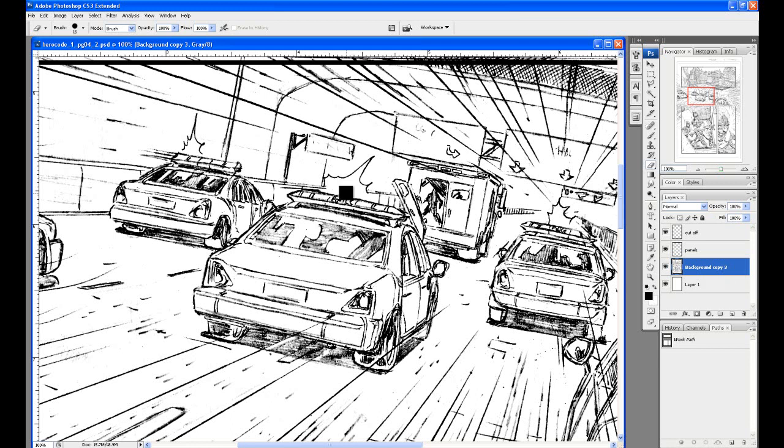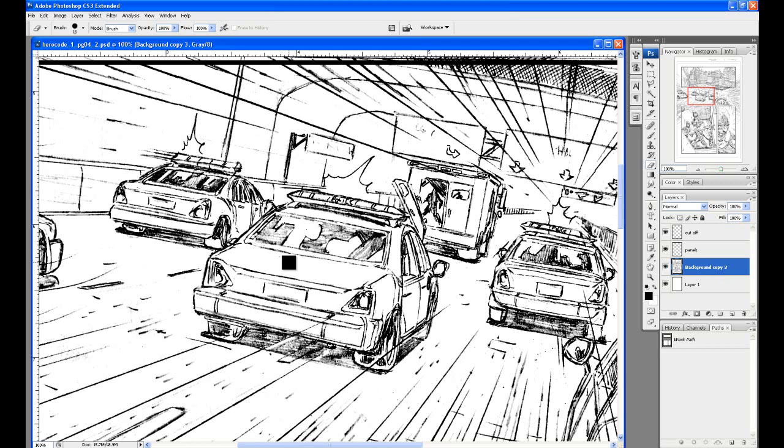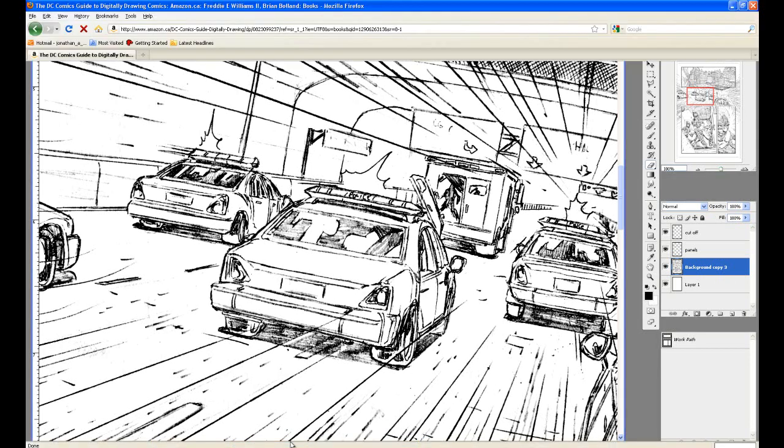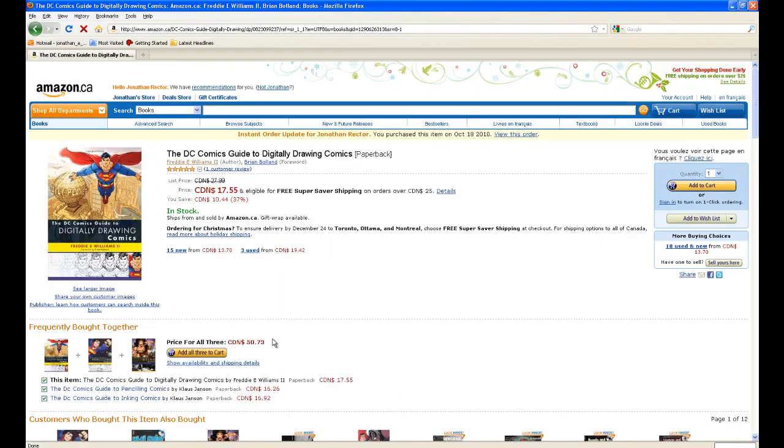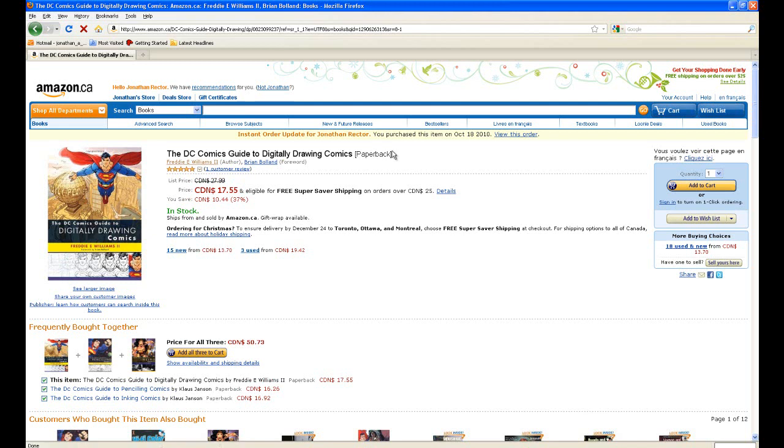And how it came about was I was introduced to a book by Freddie Williams called The DC Comics Guide to Digitally Drawing Comics. And I actually here, I have the website open here, let me just pop it up, on Amazon.ca. This is the book right here, on the left there. And this is the Canadian site or whatever, and it was $18.